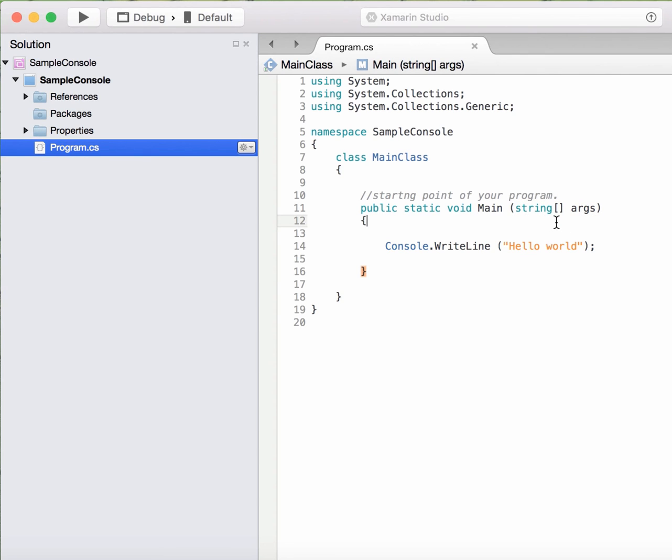If you want some input from the user and get it in the format of the string array, then go ahead and use this argument. Otherwise there is no need. So I think right now you know most of the things related to the main method. Thank you.